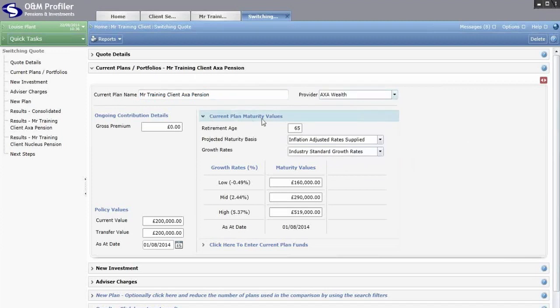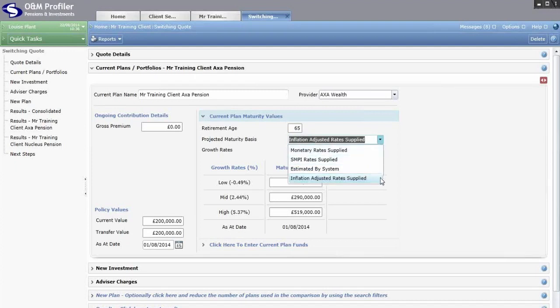Underneath that, it asks about current plan maturity values. First, enter the retirement age from your existing plan projection so we can match like for like. Then select the projected maturity basis — this is what basis the existing provider has used to project forward to maturity. You select from the drop down list, and I'll go through each option in turn. The highlighted option is Inflation Adjusted Rates Supplied — since April 2014 the SDA has stated providers must produce pension projections using inflation adjusted growth rates, reducing them for inflation which is currently two and a half percent.